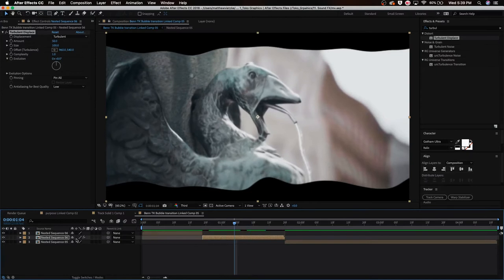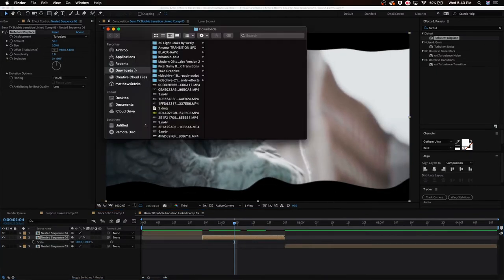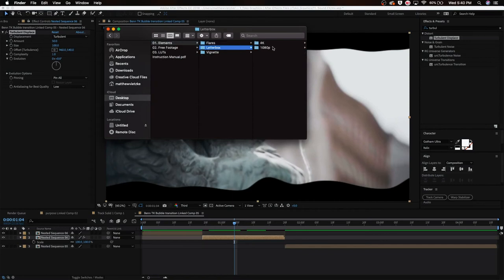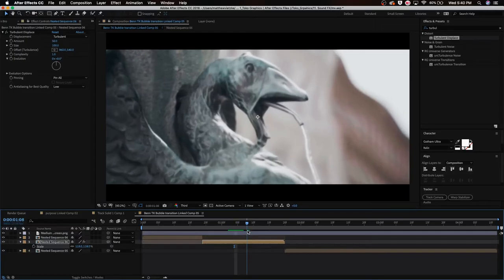So what we're going to do is we're actually going to scale in on this clip. I'm also going to go into my finder and find some black bars so that we can cover up that effect. I'm going to use the Andreas Hem ones, letterbox 1080p medium widescreen. All right, so yeah, that looks good.